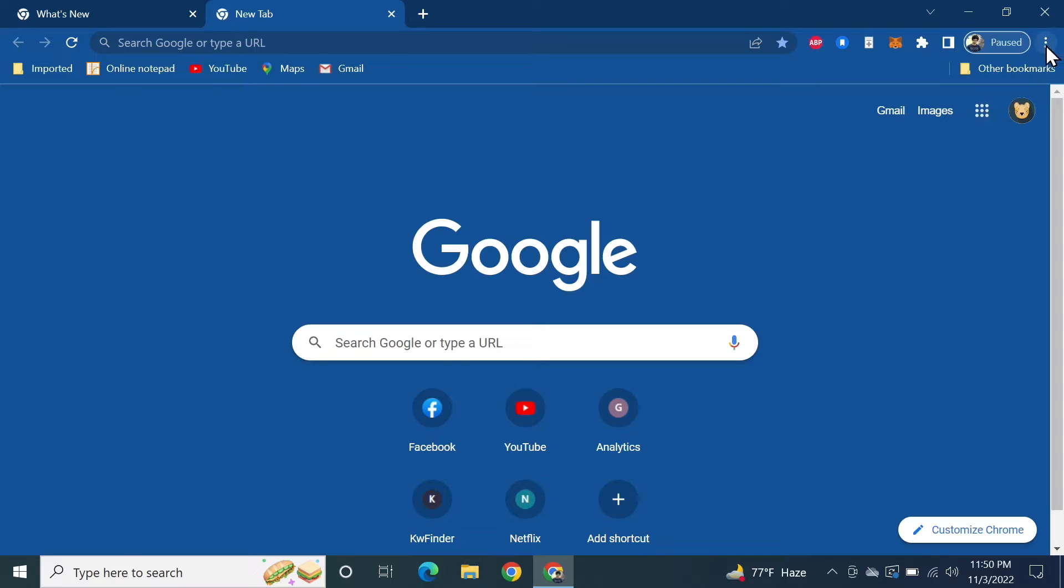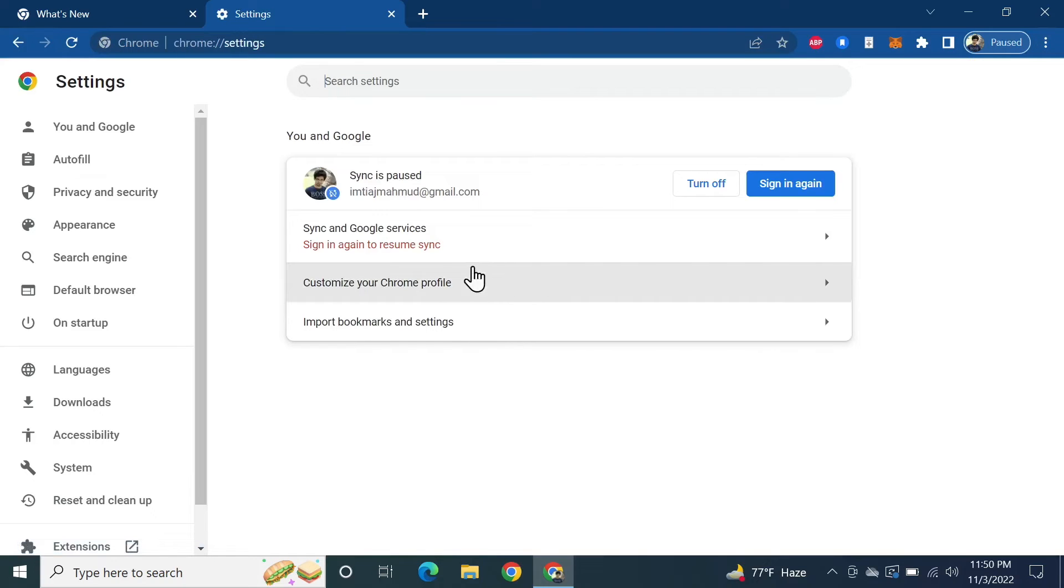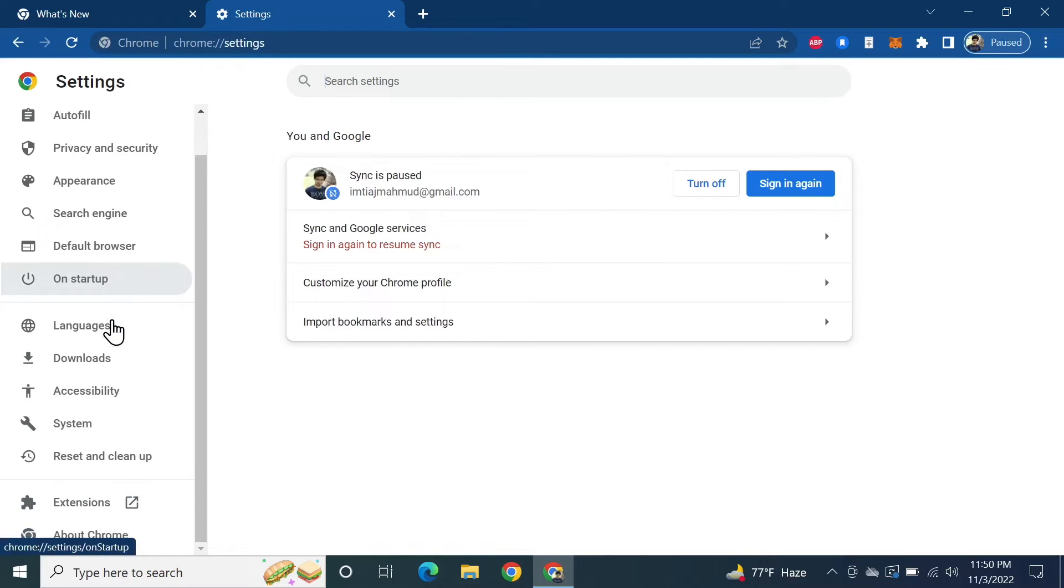three little dots from the top right corner and then click on Settings. Now from the left, click on Downloads.